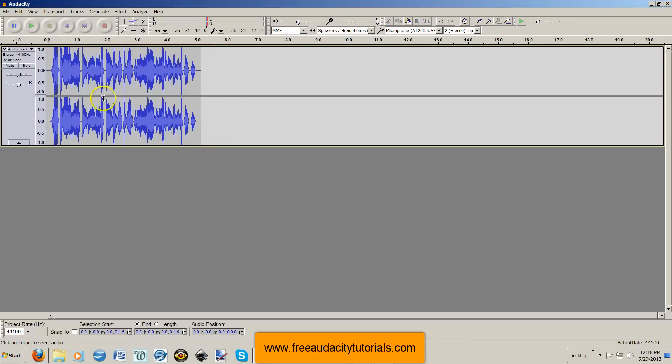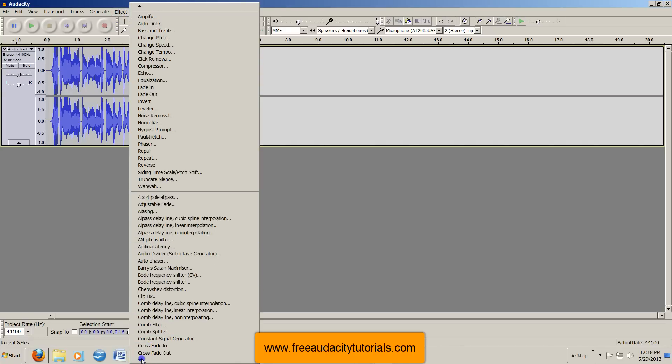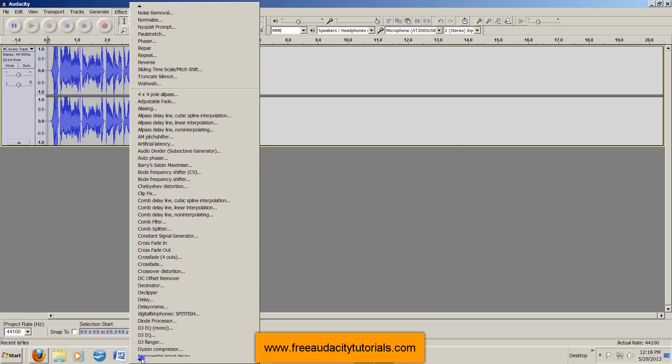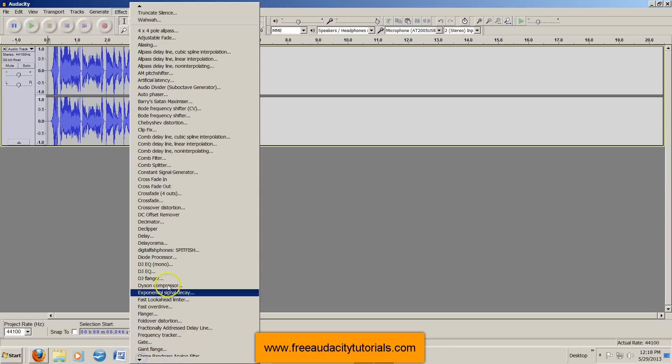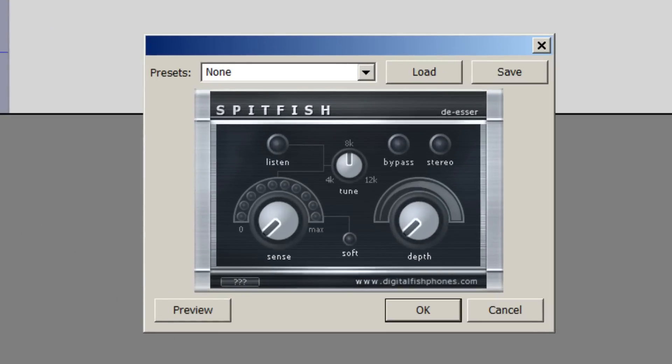I do have Audacity here, and I already have this digital Spitfish de-esser installed. So I'm going to go to Effect, and then I'm going to go way down in my effects here until I get to the Ds. Here's Digital Fish Phones Spitfish. Okay, so I'm going to click on that. And it's going to bring up this little window, cool-looking little window here.